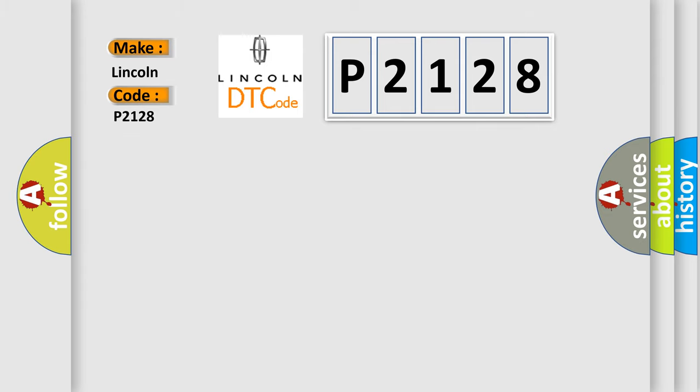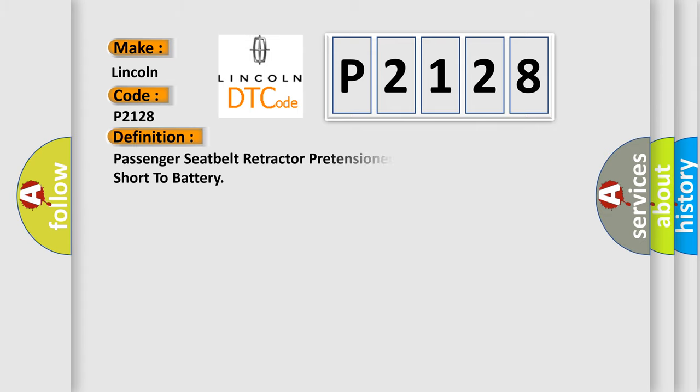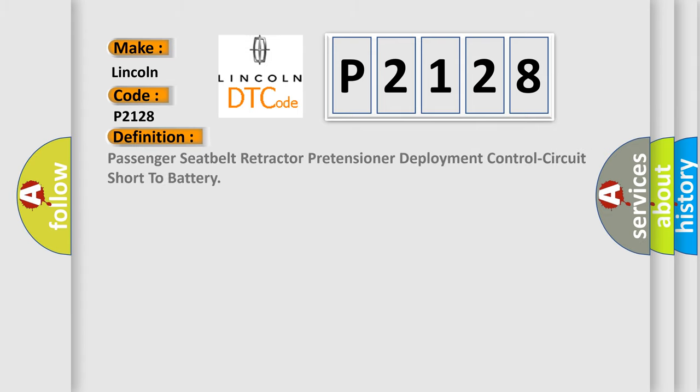The basic definition is: Passenger seat belt retractor pretensioner deployment control circuit short to battery. And now this is a short description of this DTC code.